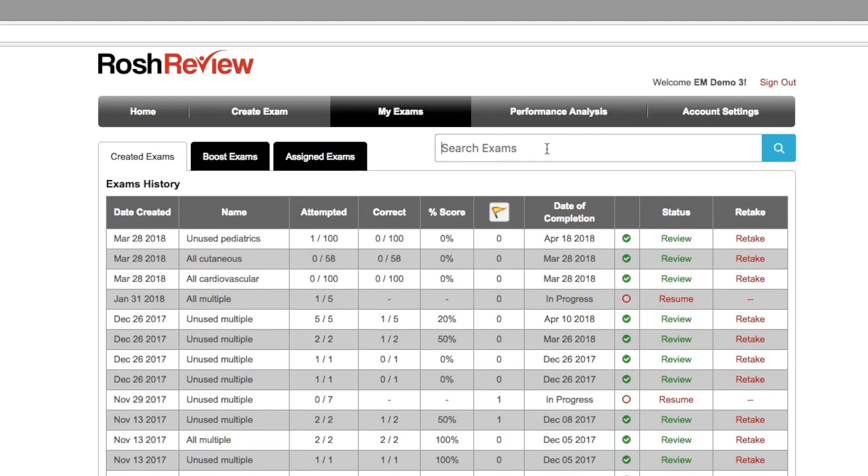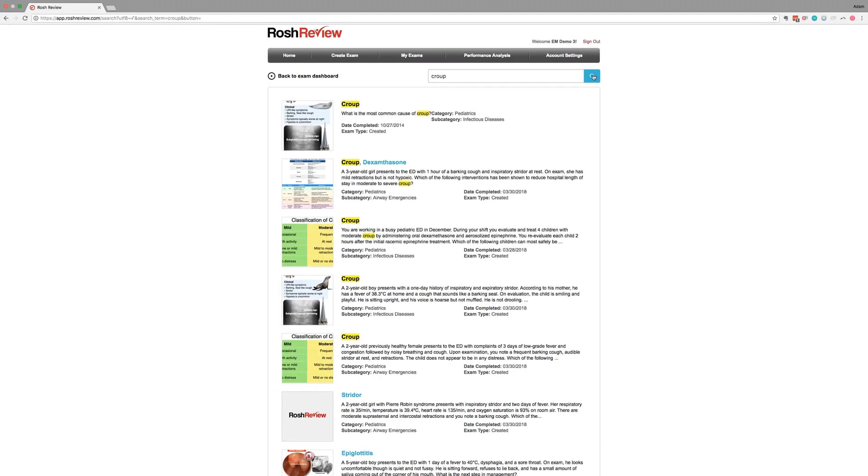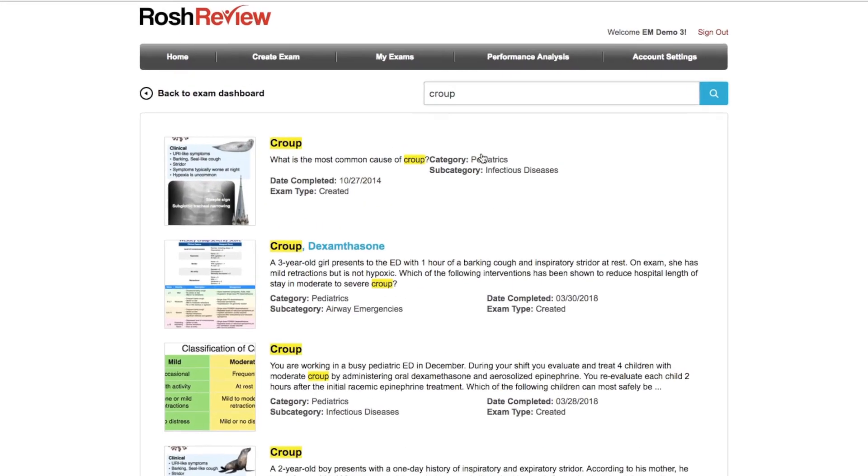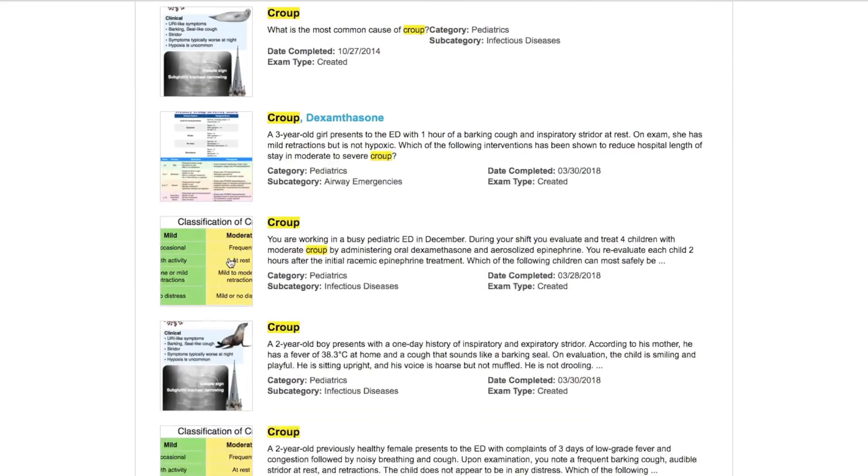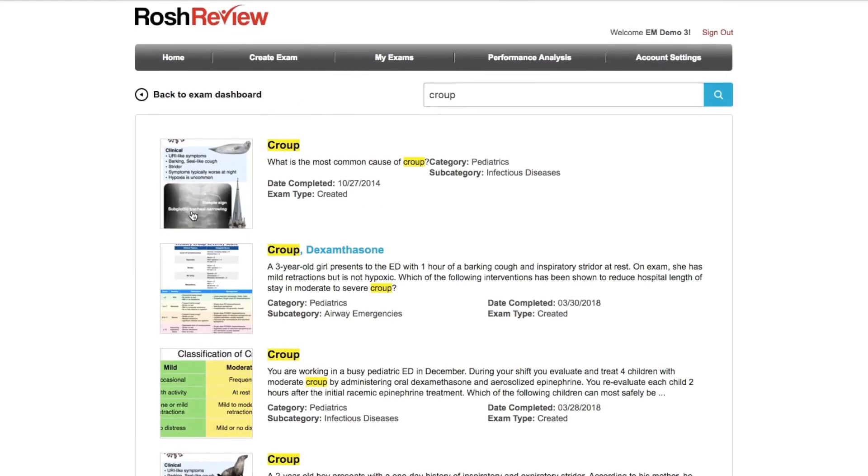So for example, if I wanted to search the term croup, I type that into the search bar, click search, and what I receive here are all of the questions, explanations, and images that involve croup.